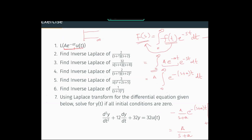The function is a·e^(−at), and the definition of the Laplace transform contains e^(−st)·dt. Since a is a constant we can take it outside, and e^(−at) and e^(−st) can be combined as e^(−(s+a)t)·dt. After applying the integral we get a·[−1/(s+a)]·e^(−(s+a)t) evaluated from t=0 to infinity, which gives a/(s+a). So the Laplace transform of a·e^(−at)·u(t) is a/(s+a).